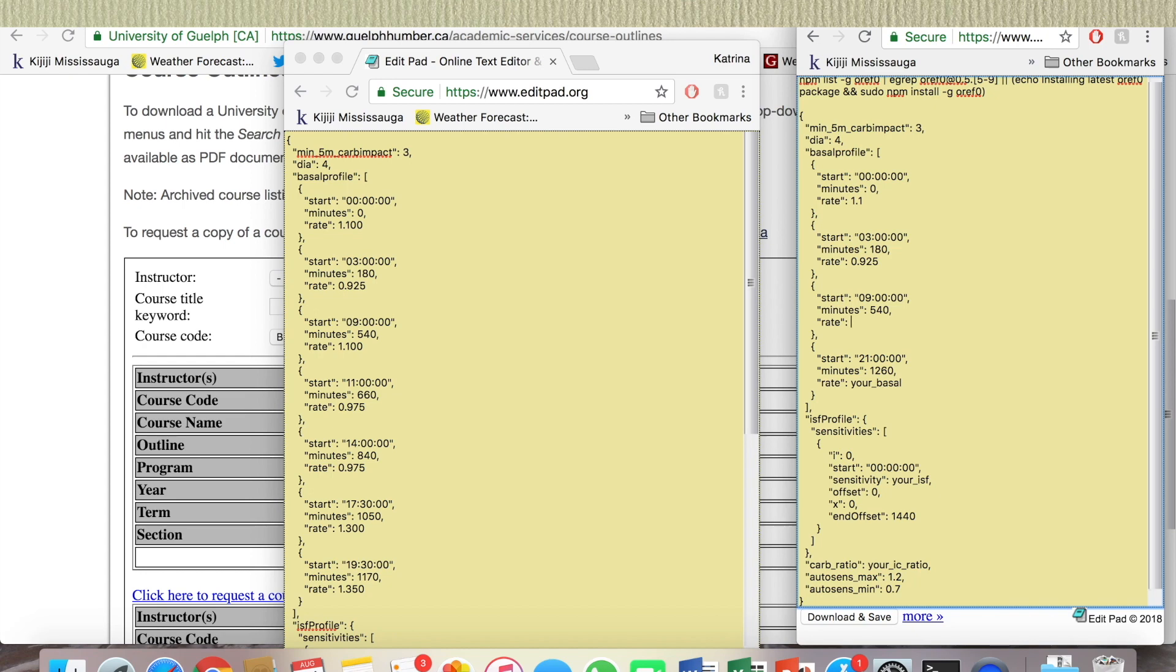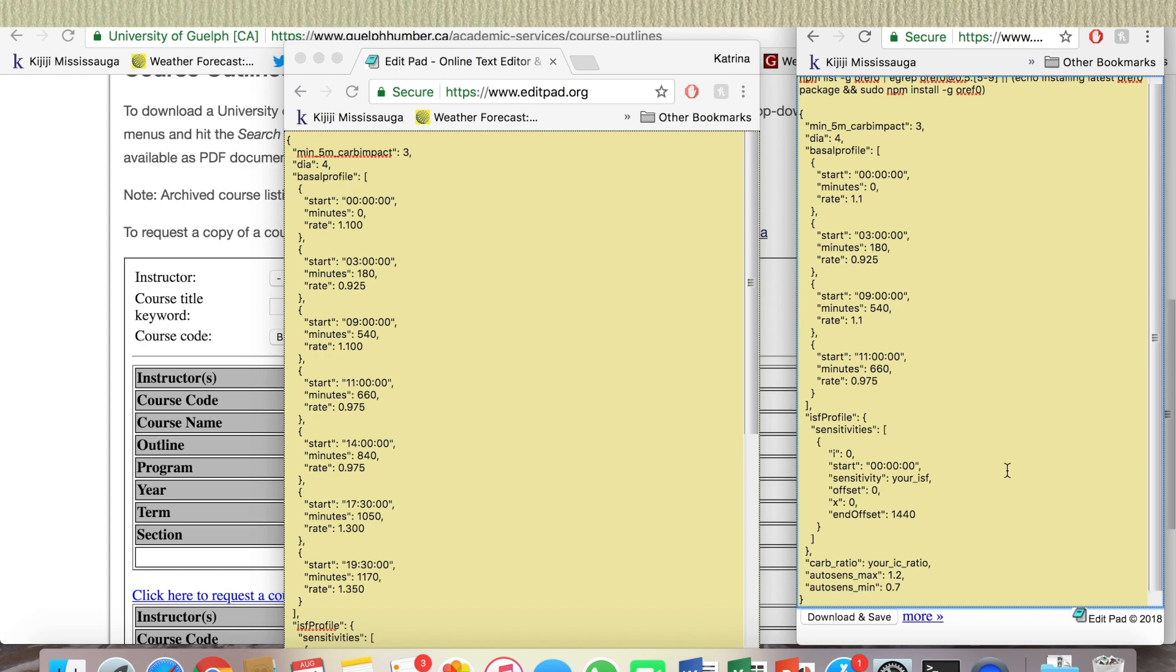Basal rate is one point one. We have eleven o'clock, we have six sixty, basal rate is zero point nine seven five. So this is where I had to add more.